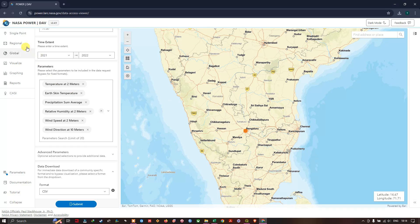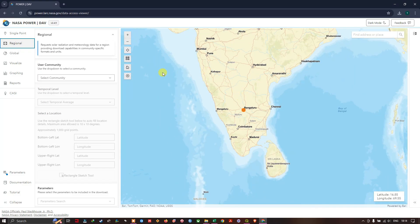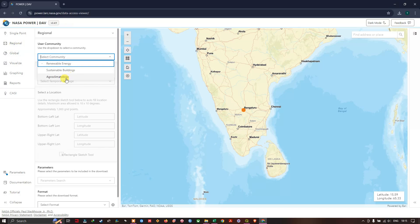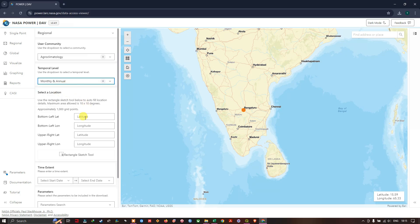The next option is Regional, where you can download data for a larger area as a raster file. Let us see how to do that. After selecting Regional, once again choose Agroclimatology, and choose the temporal level — daily, monthly, or monthly and annual. I am going to choose Monthly and Annual. Then we draw a bounding box using the rectangular sketch tool.